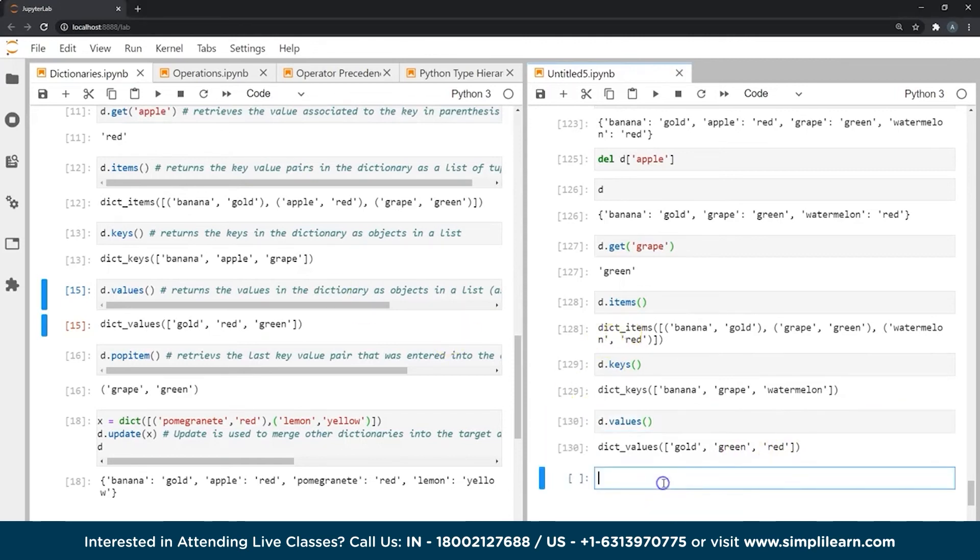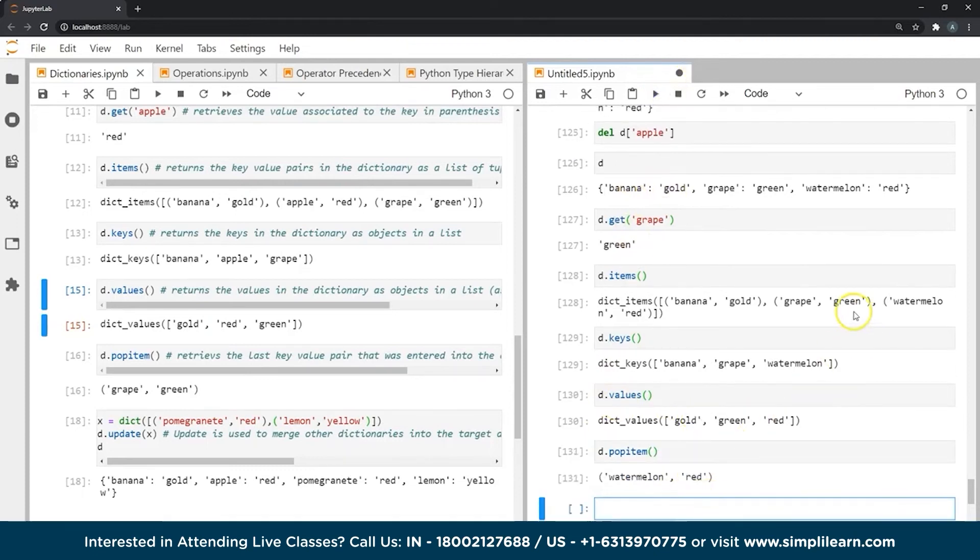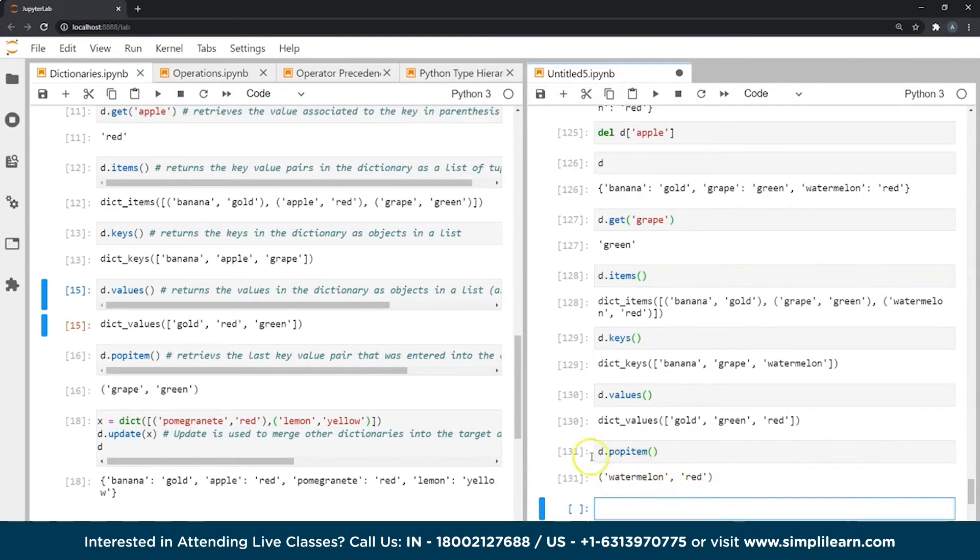Our next function is popitem. What this does is much like the pop function in list, it gives us the last entered key value pair that is present in our dictionary. So the last entered pair was watermelon, key watermelon with the value red. And that's what has popped out when we give this function.